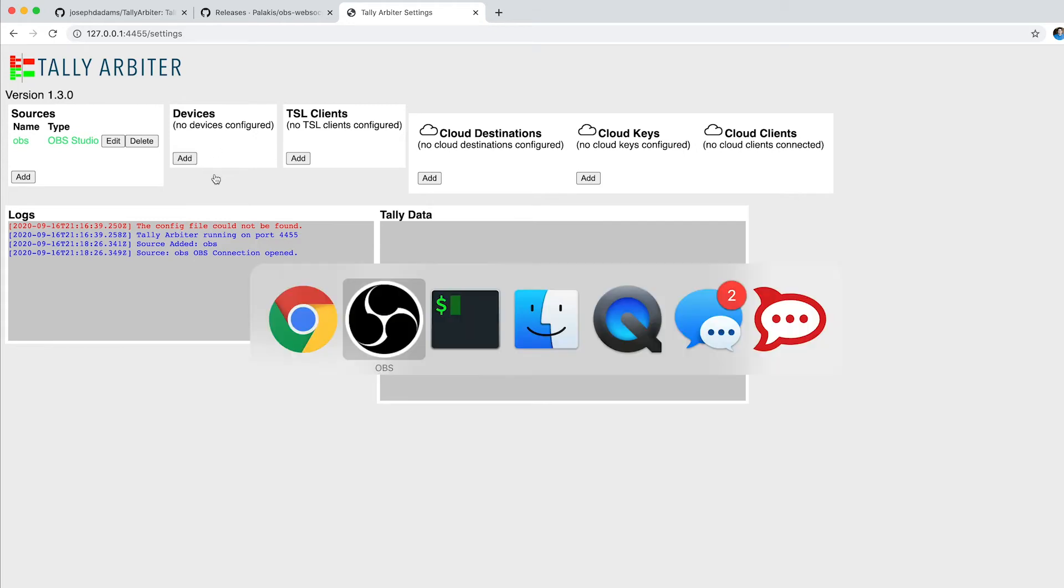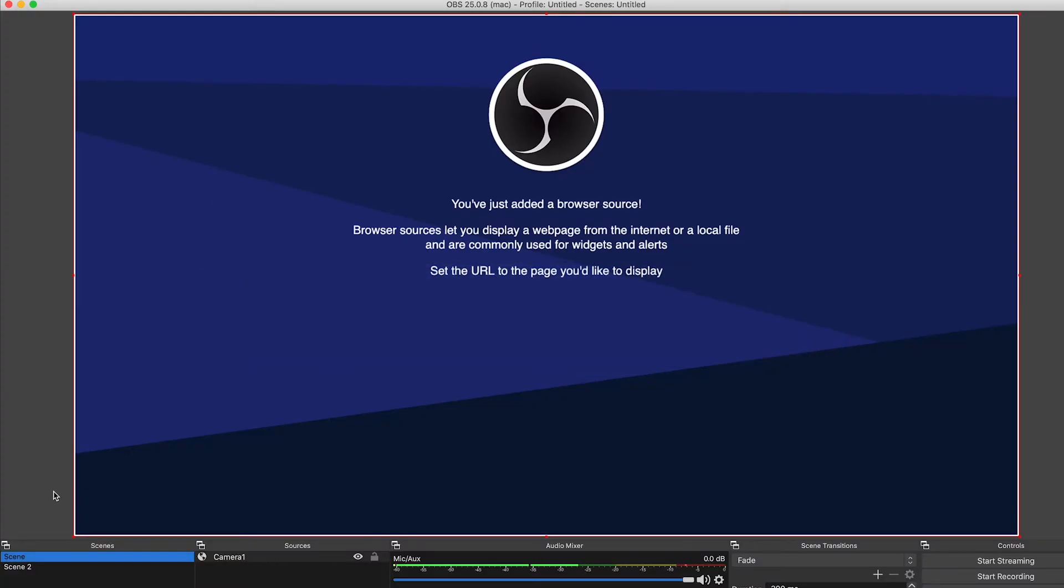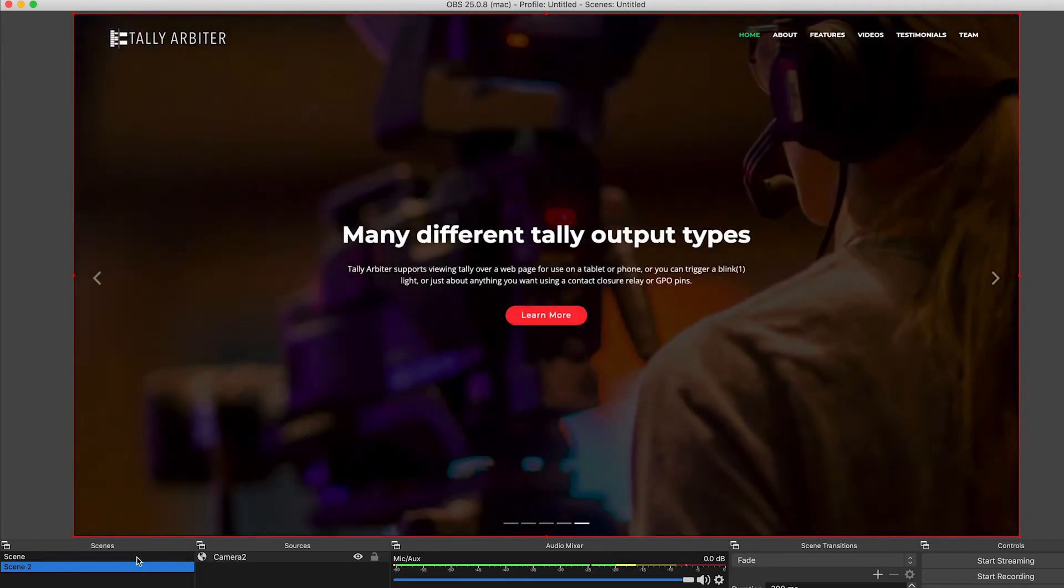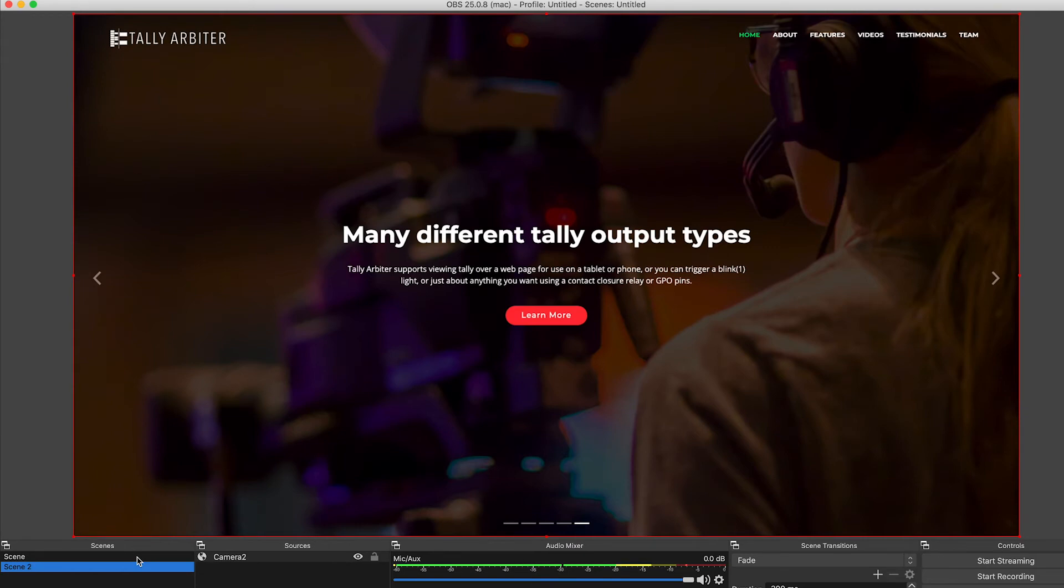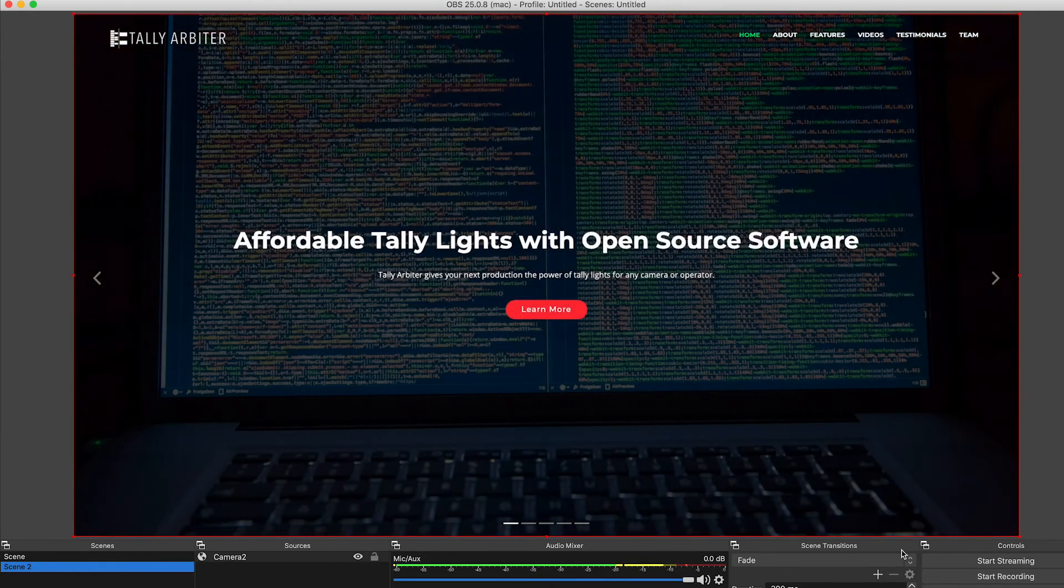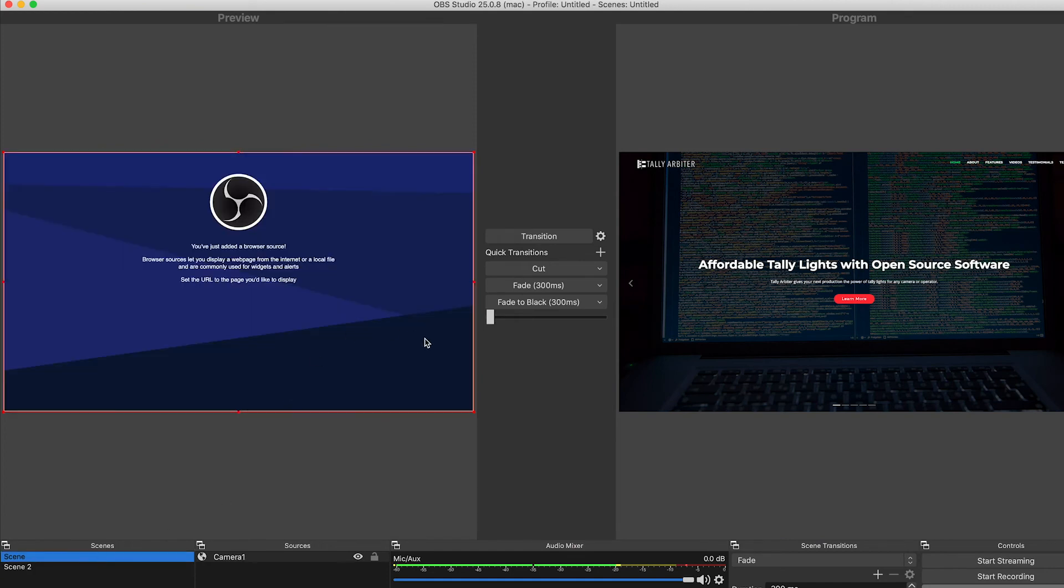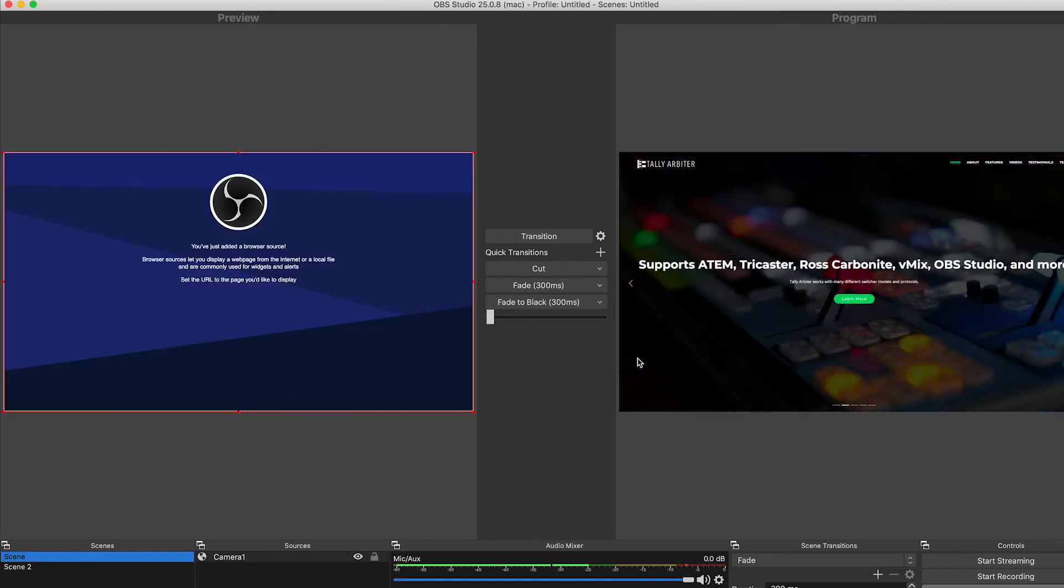First, let's take a look in OBS Studio. You can see I've got two scenes here. One has a source called Camera 1. Scene 2 has a source called Camera 2. A very simple test, but this might be how you're using OBS as a switcher. You might have more layers there. You could also have it in Studio mode if you want to see both of your sources at the same time. So we'll just leave it in Studio mode here.